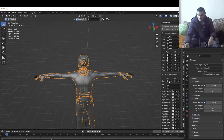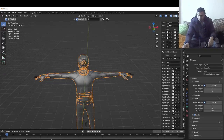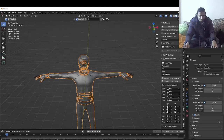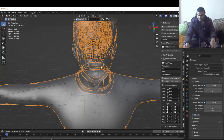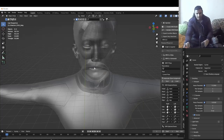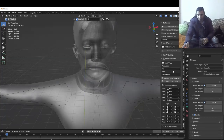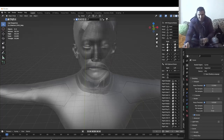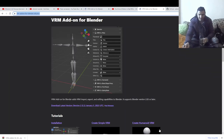One thing I want to mention: I can't figure out on this add-on how to create the mouth. So if you want to convert from FBX to VRM, you can do it, but without mouth morphs. If you want to use this for your VTuber setup, it's not going to have a working mouth, so maybe you can figure that out.